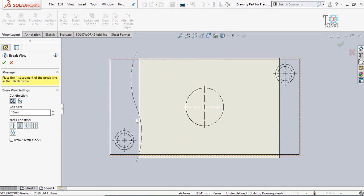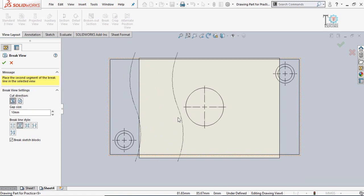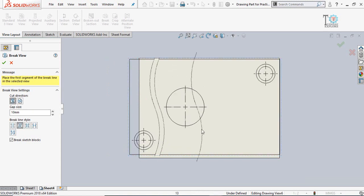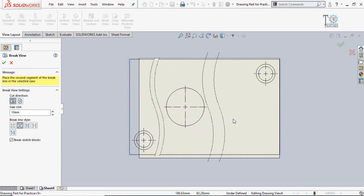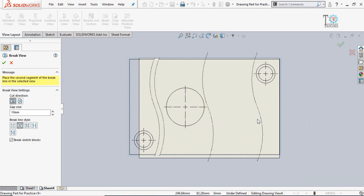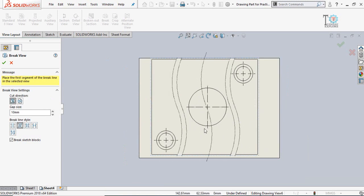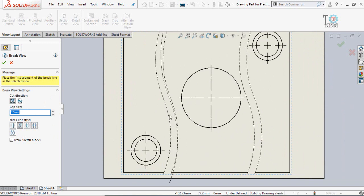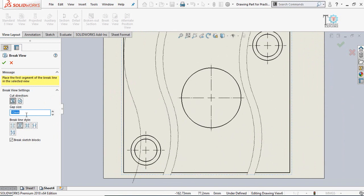Let's say from this point up to this point, similarly from this point up to this point. This is the gap distance, distance from this line up to this line. At the moment you can see 10 millimeter.